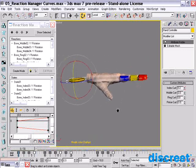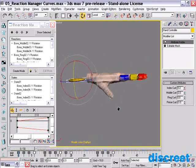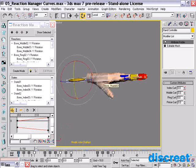One of the problems you typically have when you do any kind of automated reactive animation is that the reactions are typically very linear. What I mean by that is any time the motion is going from state one to state two, it doesn't do any ease in or ease out because it doesn't know what it's supposed to do — it'll just, in a very linear way, go from one to the other.